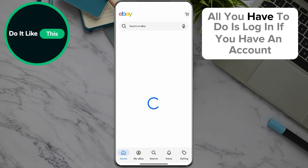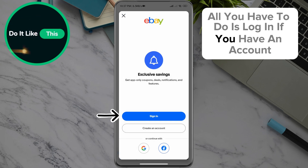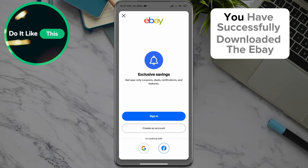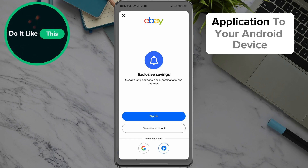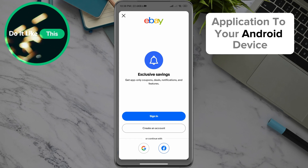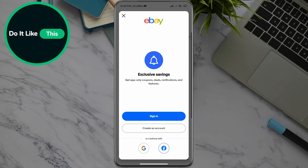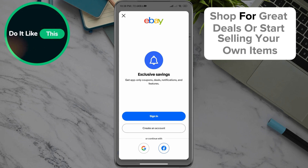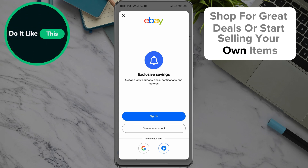All you have to do is log in if you have an account or create a new one. And that's it! You have successfully downloaded the eBay application to your Android device. Now you're ready to explore millions of listings, shop for great deals, or start selling your own items.